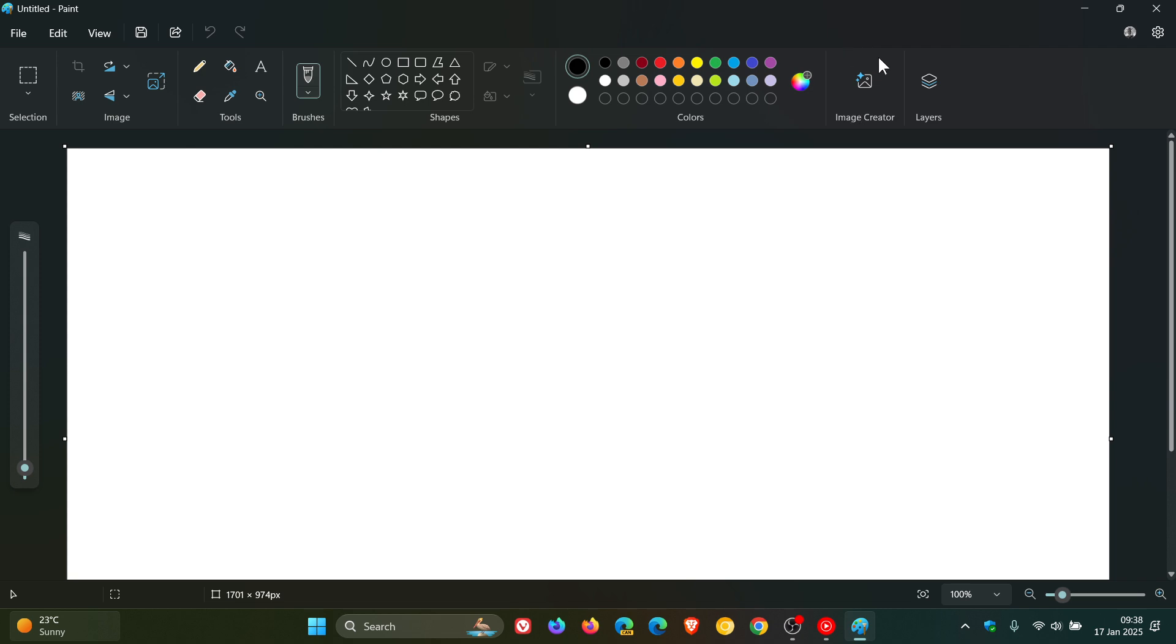I was always under the impression that this was going to be rolling out only to Copilot Plus PCs, so I was very happy to see that I'd received Image Creator because I use the Paint app almost on a daily basis.